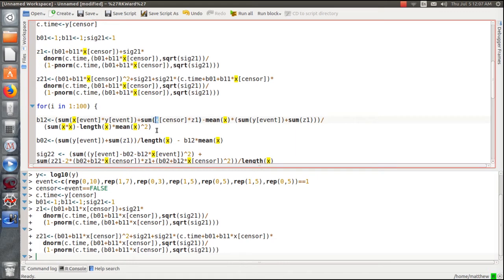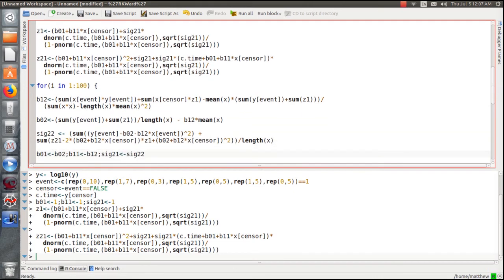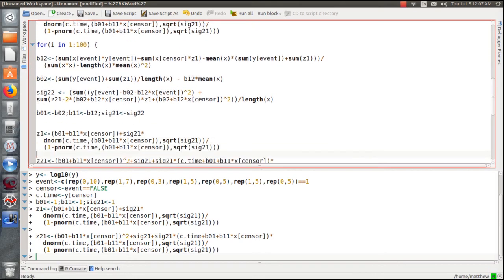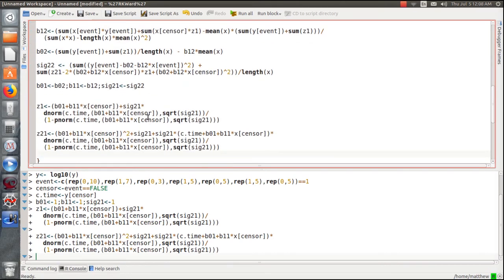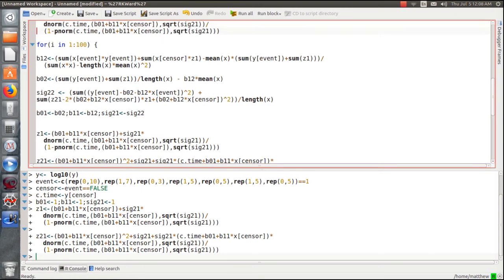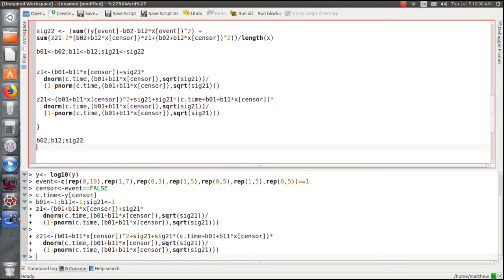We loop through this 100 times — it converges before that, but 100 iterations guarantees it. Inside the loop, we compute beta_1 using our zi and zi squared estimates, then beta_0 using beta_1 and zi, then sigma squared using beta_0, beta_1, zi, and zi squared. Then we reset those updated values and re-estimate zi and zi squared using the new parameter estimates, and repeat until convergence.